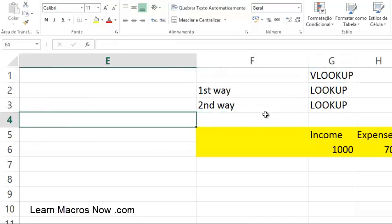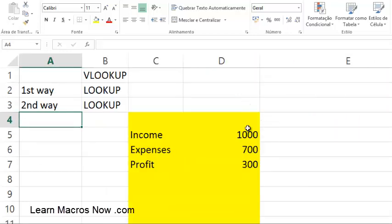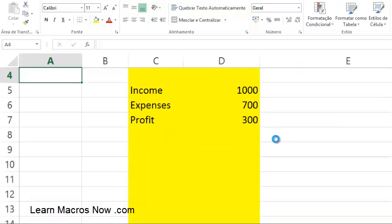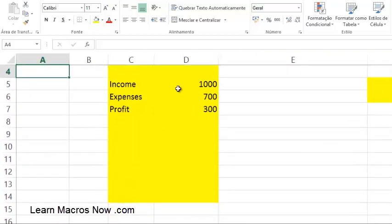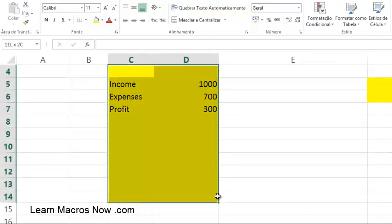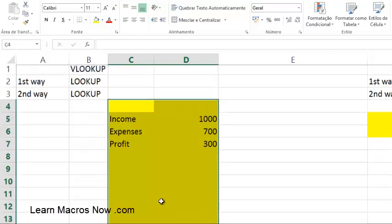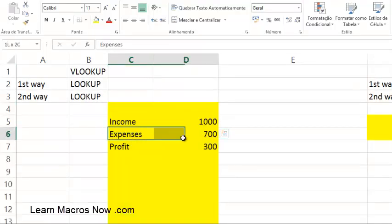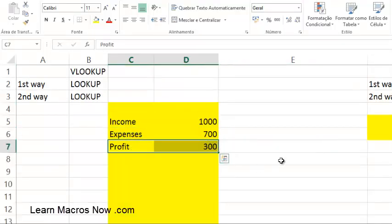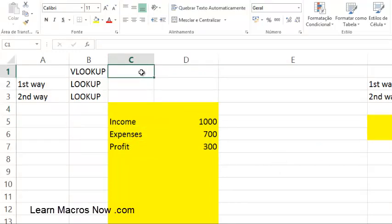Over here I have a table of data which is very small — it goes from C4 all the way to D14. This is just an example. I have income, expenses, and profit here, and now I'm going to make a VLOOKUP for this. You'll notice how easy it is even with just a small table.